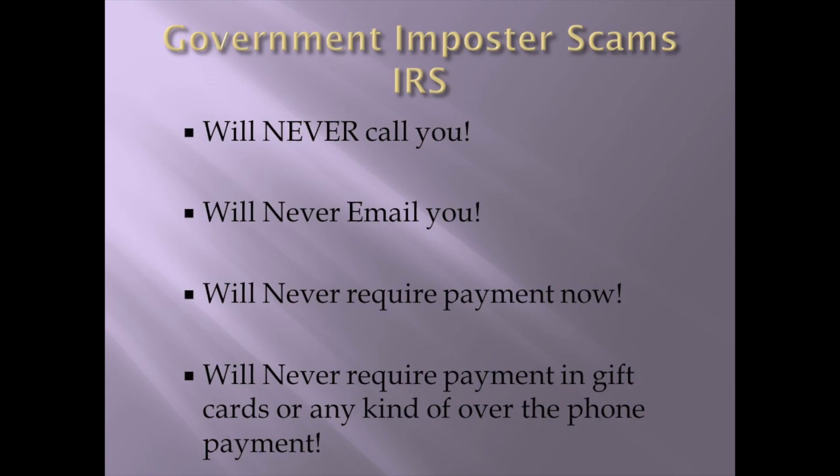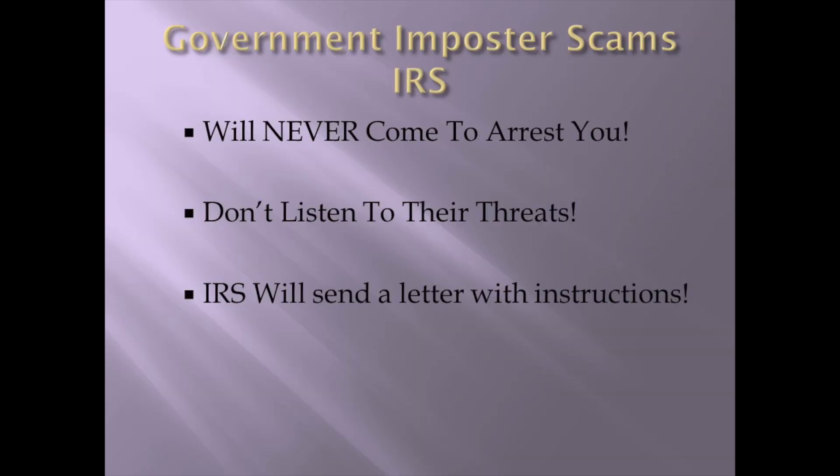Again, they will never call you. The IRS is not going to call you to tell you you owe money. They will never email you and tell you you owe money. They will never require payment. Now, the first thing the IRS, they want their money. They will set up payment plans. They do it all the time. They will never ask you to pay off your bill in gift cards. They will never ask you any kind of over the phone payment.